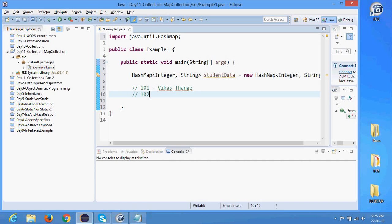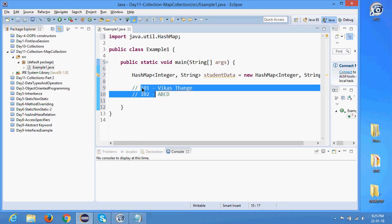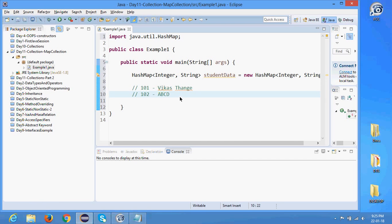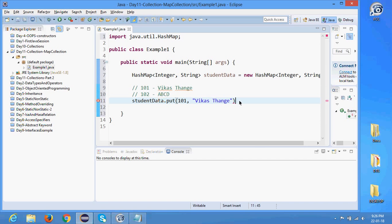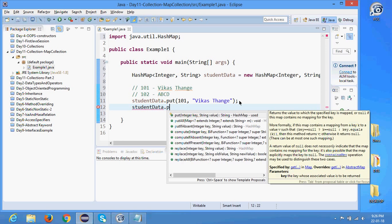So there are different students with different roll numbers and different names. To add data into the map collection, I say studentData.put() — not add, it's put — because I'm putting a key and value pair. The key I want to put is 101 and the value is 'Vikasthange'. Let me add a few more examples: studentData.put(102, 'Prajikta Gavde').